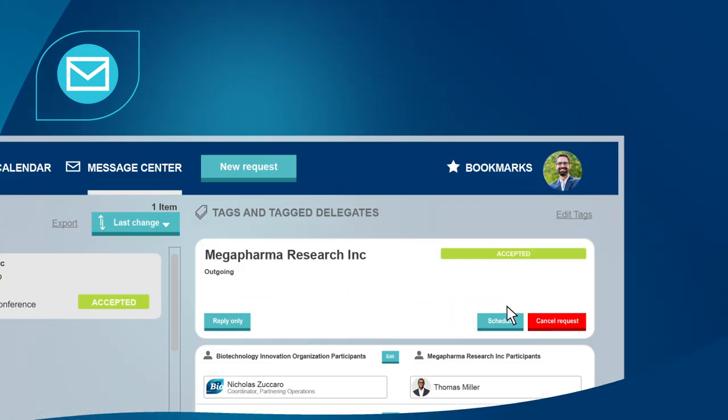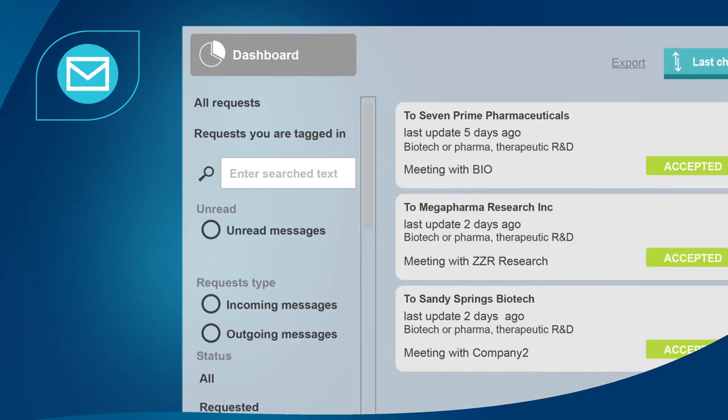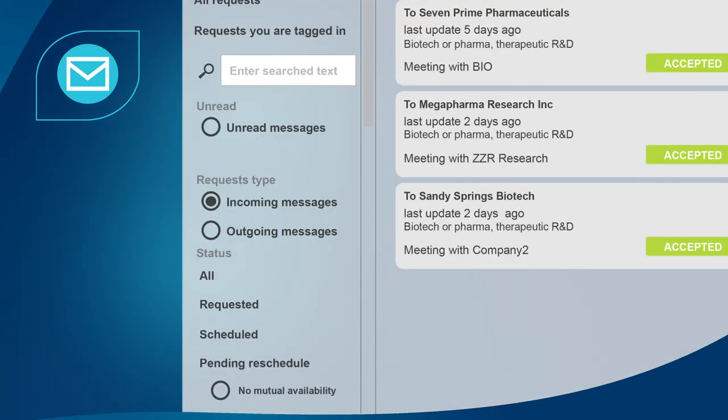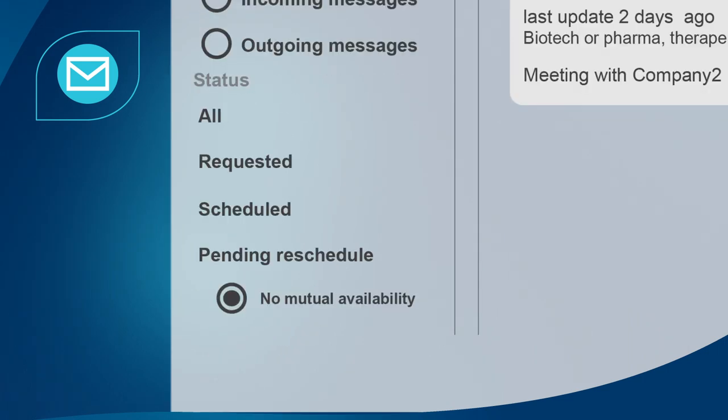Step 5: manage your message center. Your message center is the unified area for all delegates from your company. It will hold all requests as well as accepted and scheduled meetings for your company.